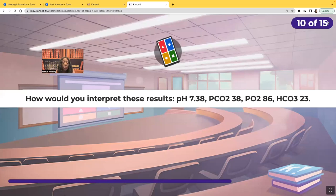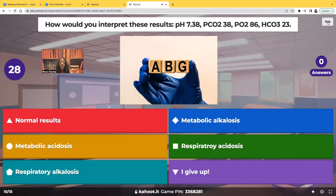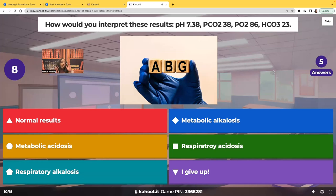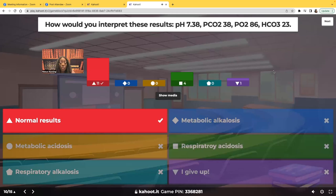How would you interpret these results: pH 7.38, PCO2 38, PO2 86, HCO3 23? The answer is normal. Whenever you're trying to figure out what's going on with your patient, the first thing you go to is the pH. That pH will let you know if something's wrong or if it's normal. The name of the game is getting the pH to normal. Everything the lungs do — that's your CO2 — and everything the kidneys do — that's your HCO3 — are working to get the pH between 7.35 and 7.45.